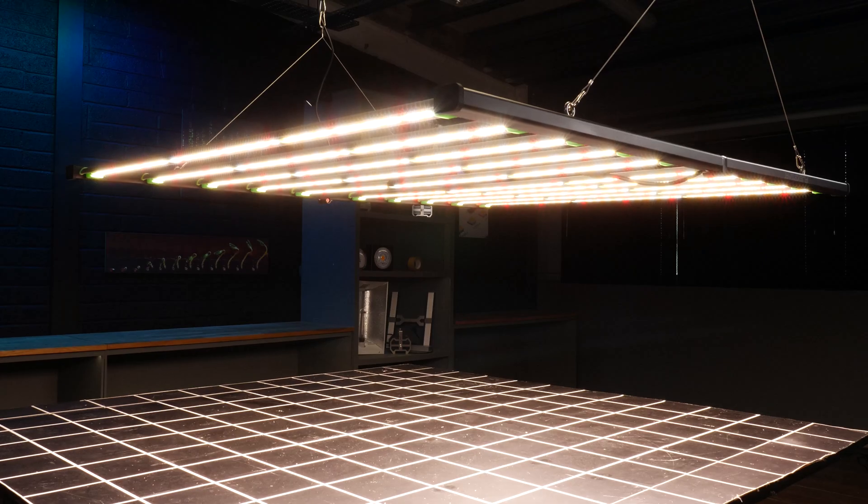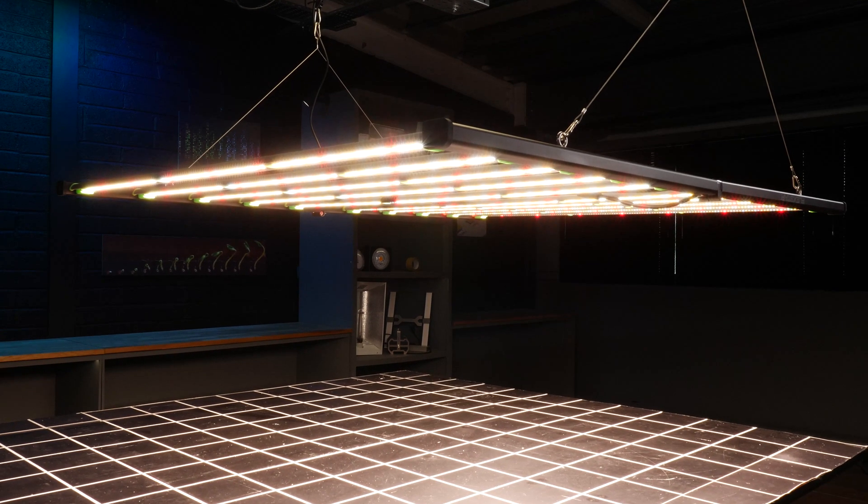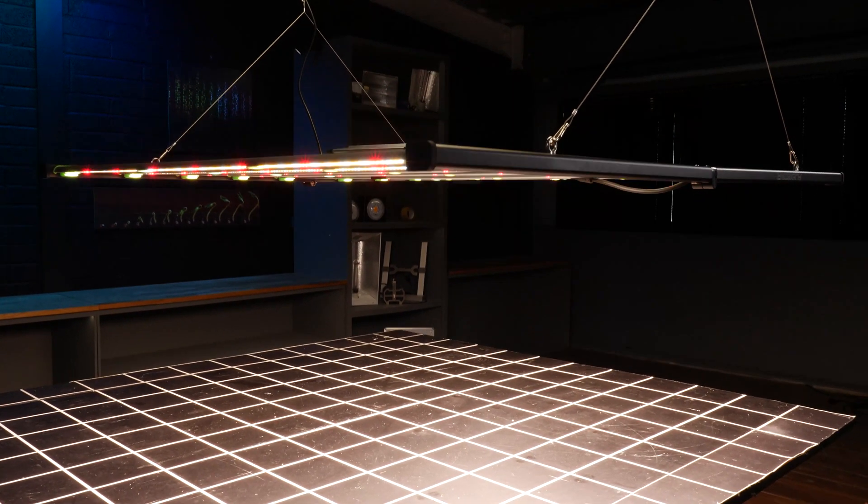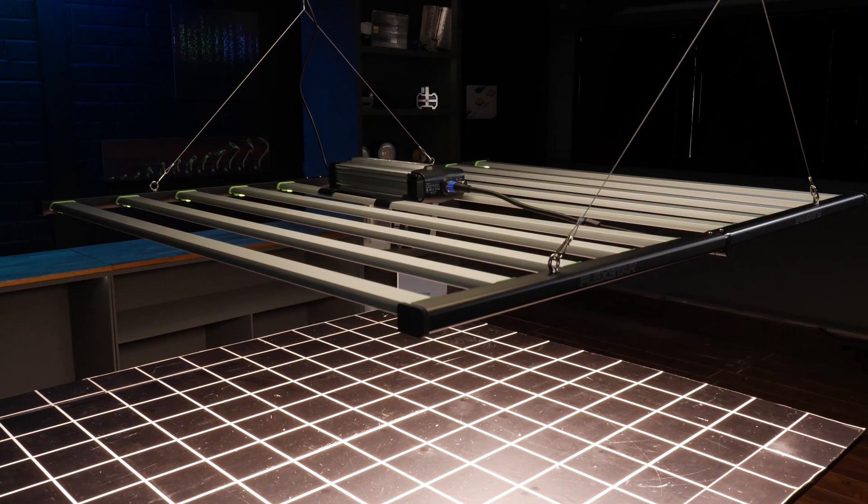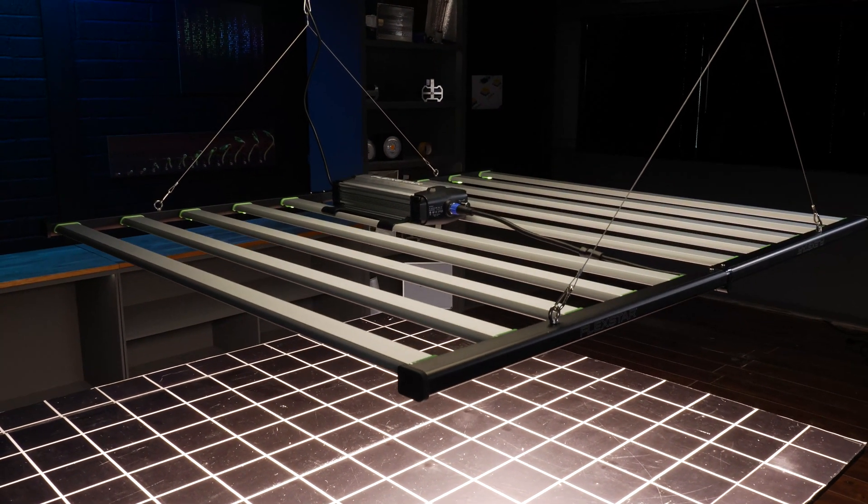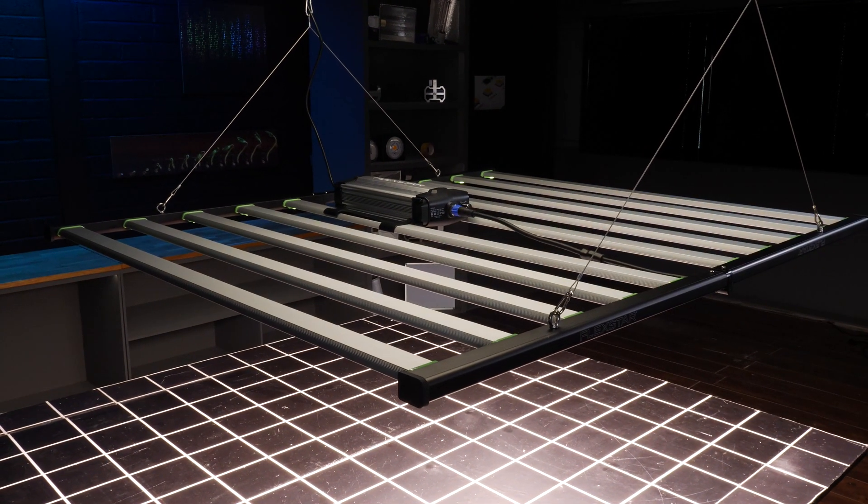Overall, excellent build quality, really high performance, high standard in quality of parts. And yeah, really impressed with the light overall. Congratulations to Flexstar.